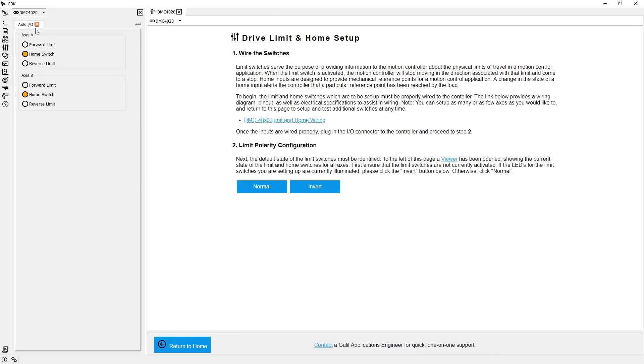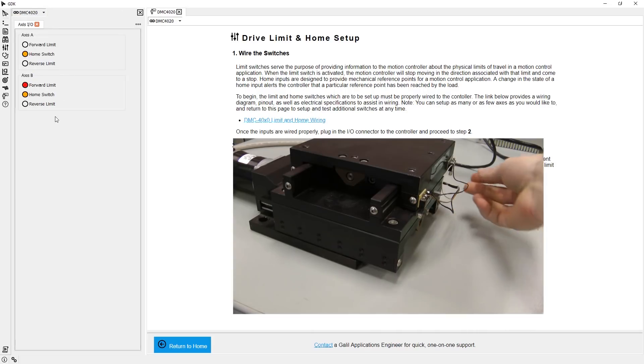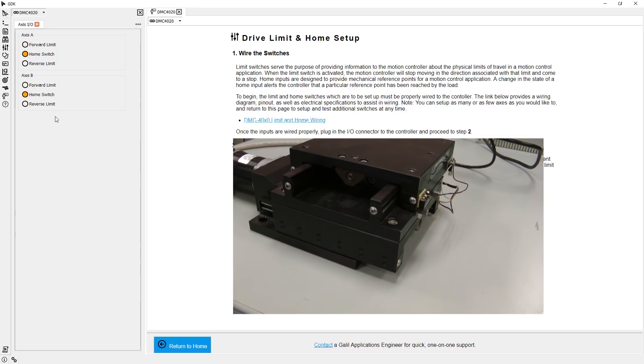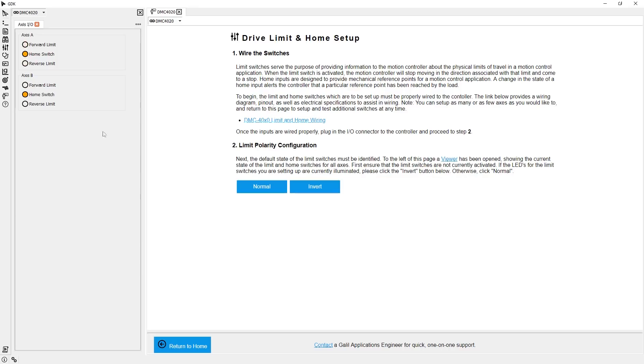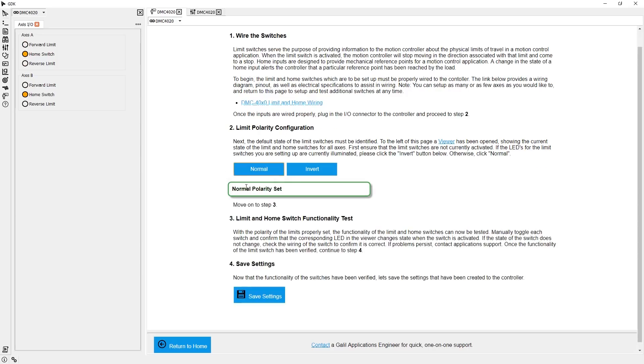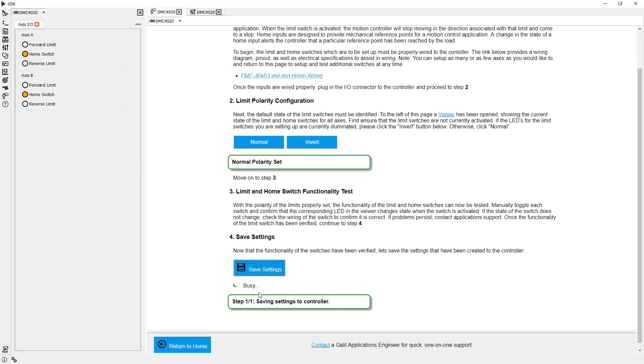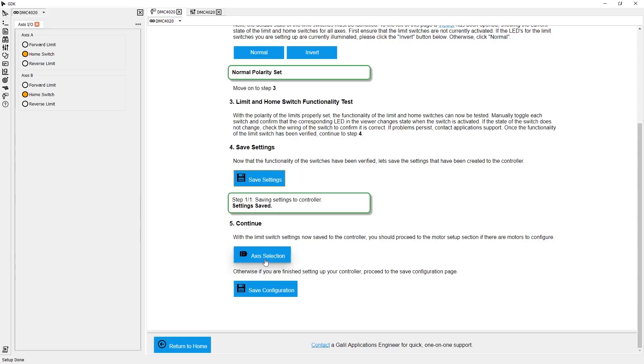On the left-hand side, there is a readout now open for my limit switches. Let's activate them by hand and confirm they toggle. Everything's looking good, so now let's move on to getting motors set up.